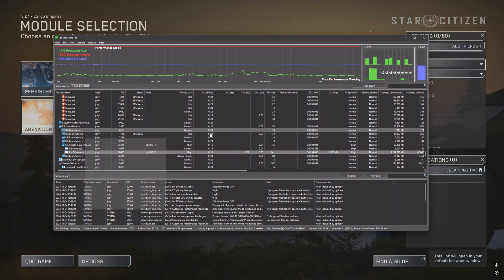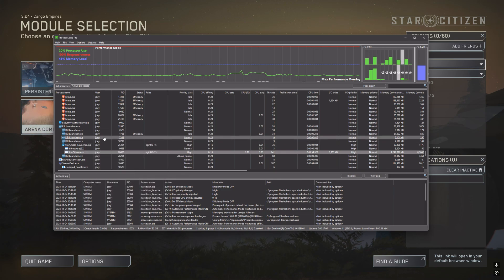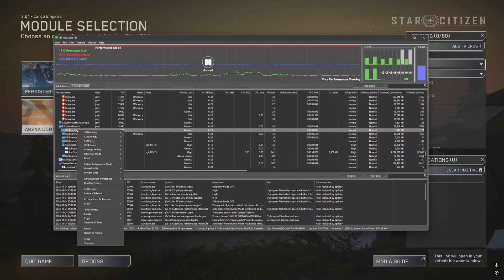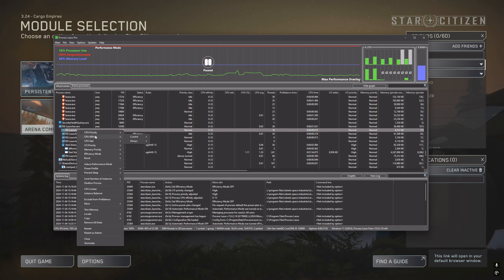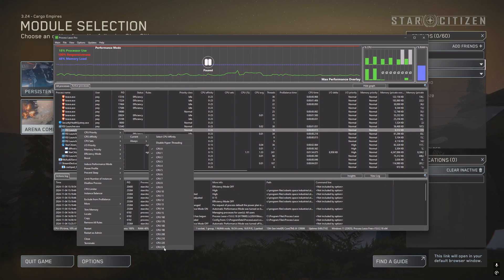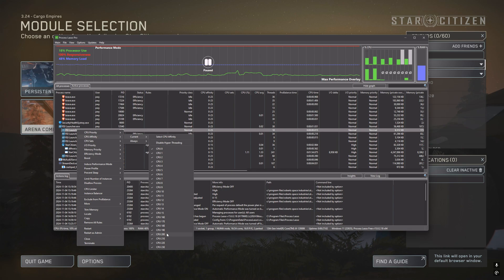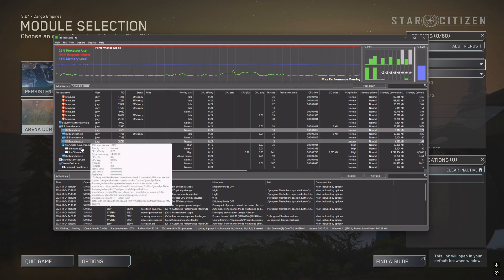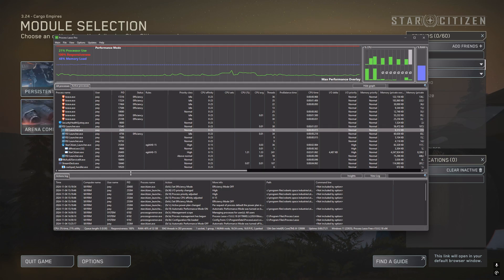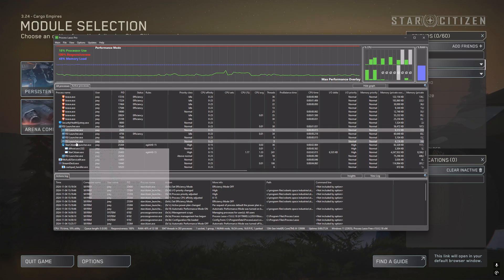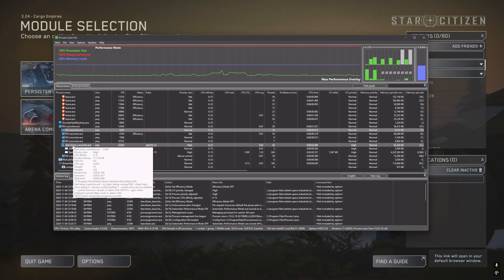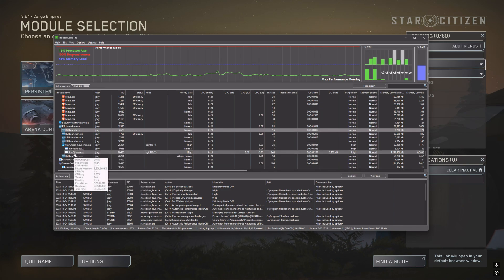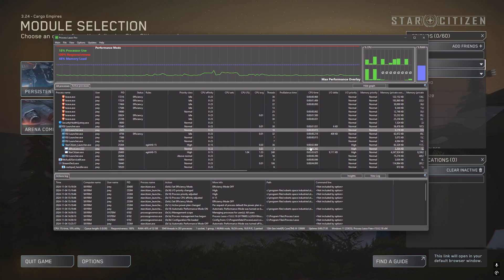You can right-click on the entry and you can see affinity and what it's currently set at. Here you can see this launcher is using all of my efficiency cores, which are labeled with an E here. Process Lasso makes this so much easier. What I recommend that you do is what I did to fix it - I changed two things: one is the Star Citizen launcher itself and then StarCitizen.exe. The launcher really doesn't do anything; it's really the StarCitizen.exe file.